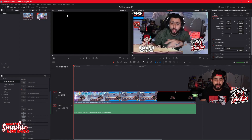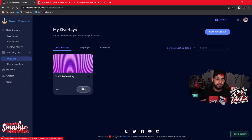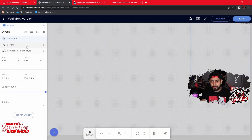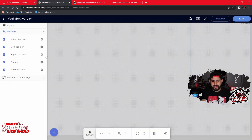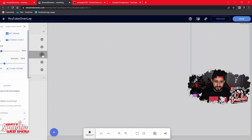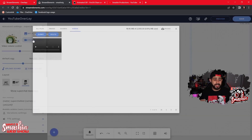Now that you have whatever you need, I'm going to pull up Stream Elements, which is what I use for my alert systems. I'll show you my YouTube one — I'm going to click Edit, go to Alert Box, go to Settings, and let's do the Super Chat. I can't really have Super Chats yet because I'm not partnered on YouTube, but let's edit the Super Chat just to see if the video works. I saved it as an MP4 and I'm going to click Change Video.